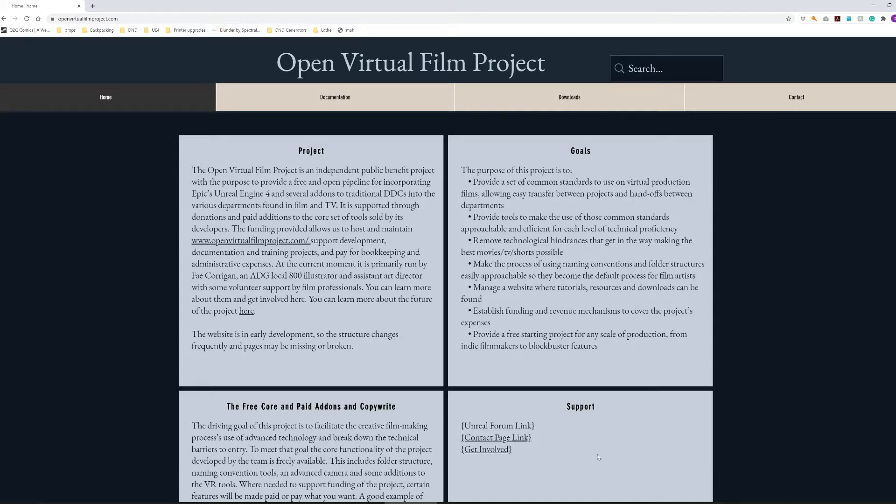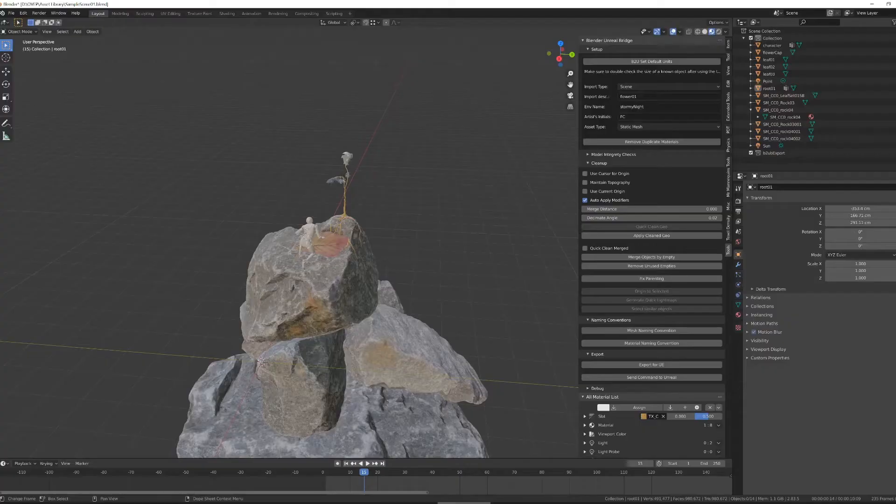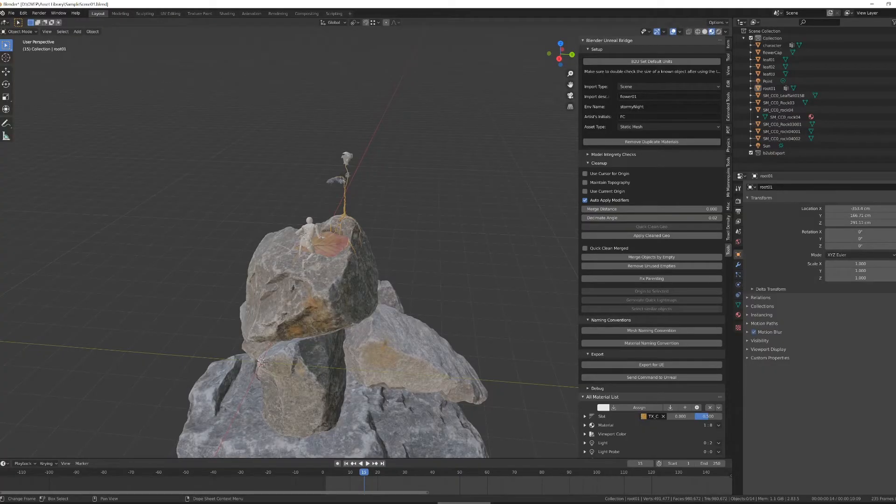If you're curious about the difference between scenes and assets, there is a video discussing that in the playlist linked in the description.